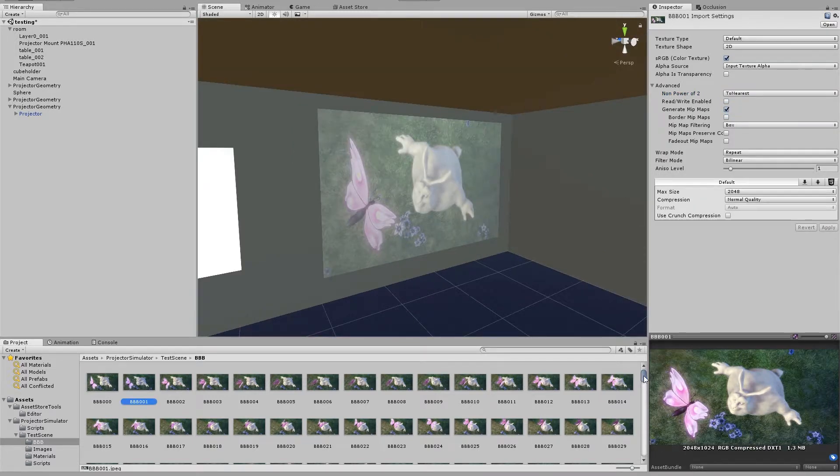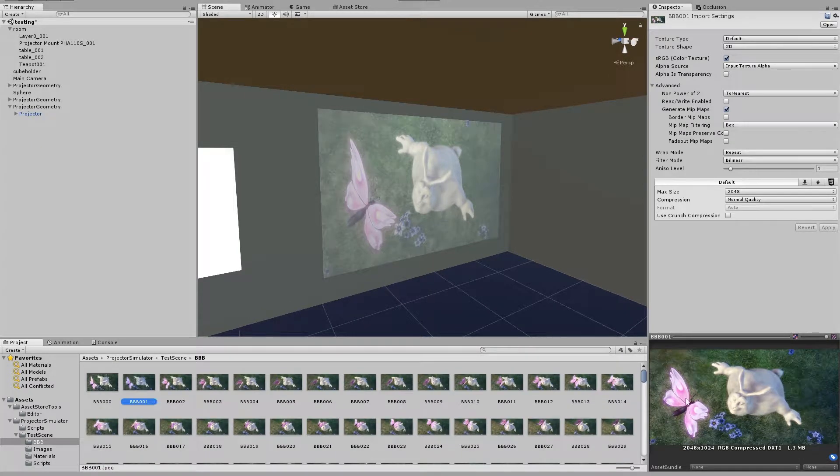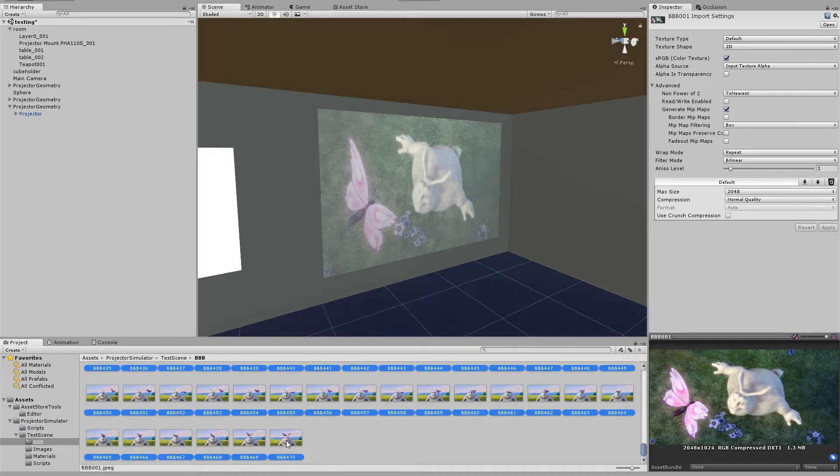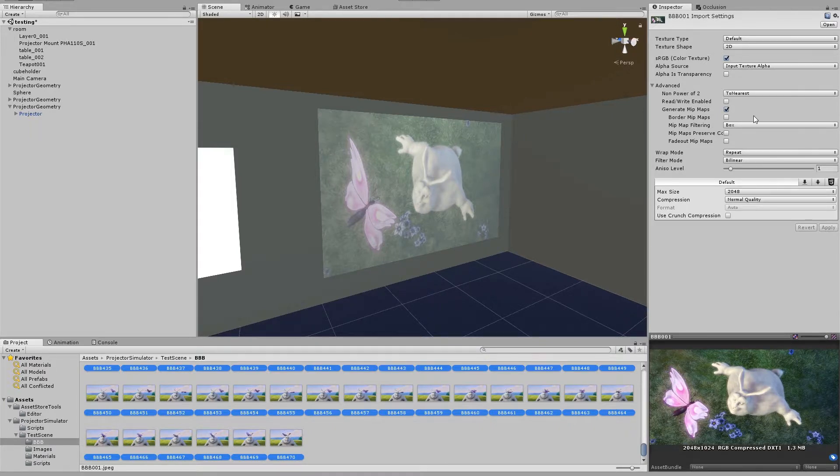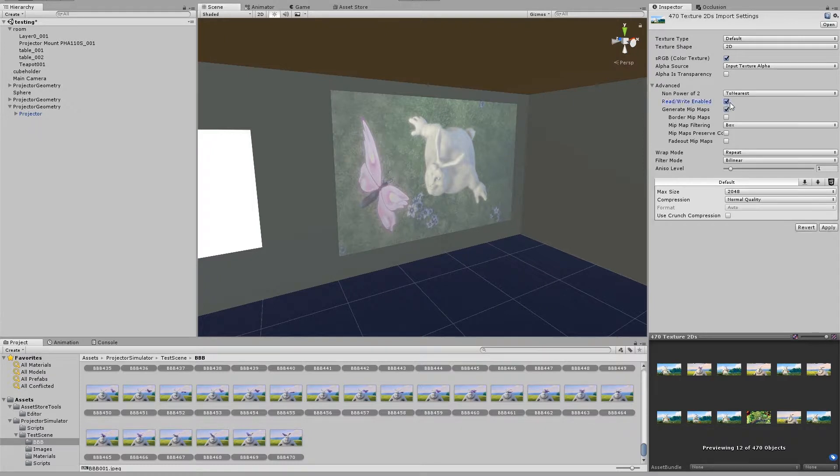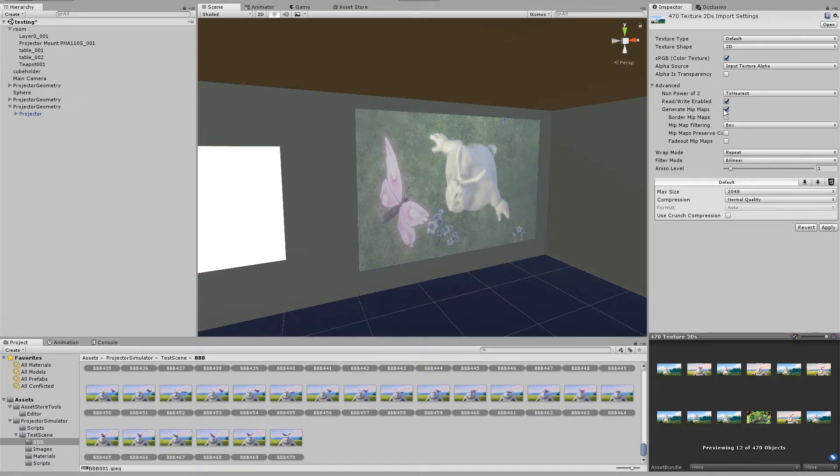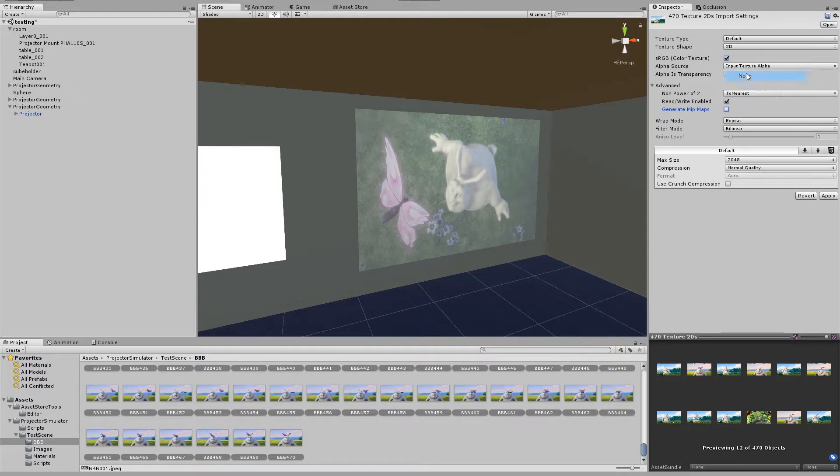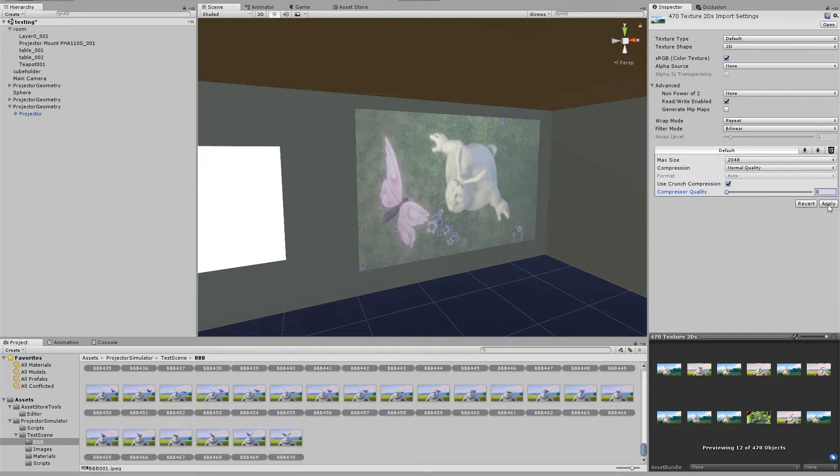So let's see how we do when we apply those settings to the other images. I'm going to select the first image, scroll all the way down, hold shift and click the last image. And again I'm just going to click read write enabled. So I'll tick read write enabled, I'll untick generate mipmaps, no alpha, non power of 2 none, compression normal, use crunch compression yes, and quality zero. And that will take a few minutes to apply.